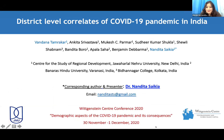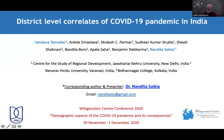Welcome all to my presentation: District Level Correlates of COVID-19 Pandemic. I'm Nandita Sakya from Jawaharlal Nehru University, Delhi.